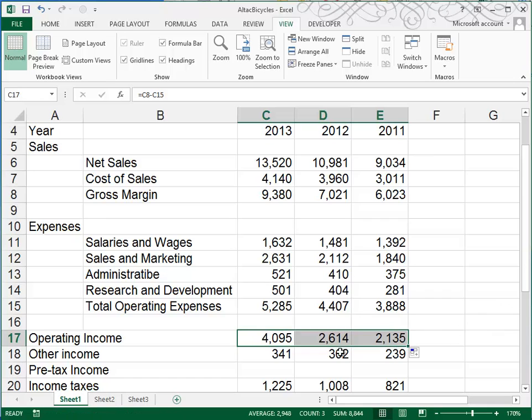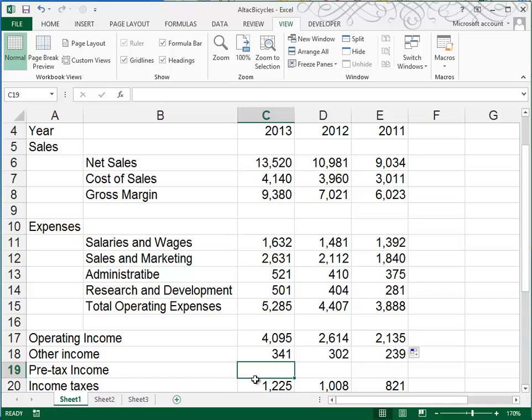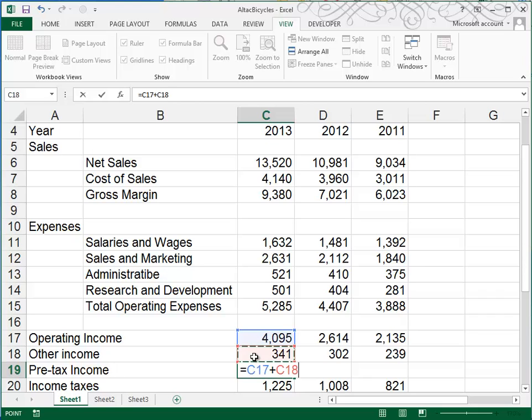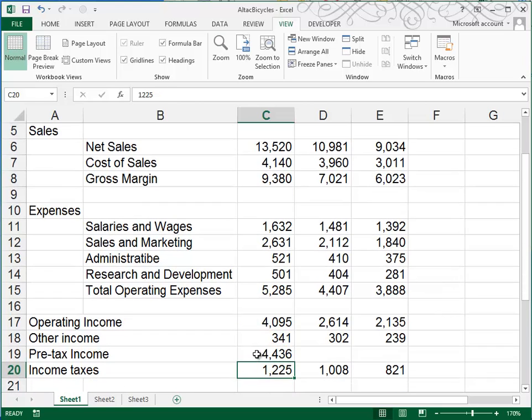Now we were given the number for the other income, and so we're going to add these two numbers together. Operating income and other income will be our pre-tax income. So that's going to be equal to C17 plus C18. You could have also used the sum function here. That would have worked just fine.